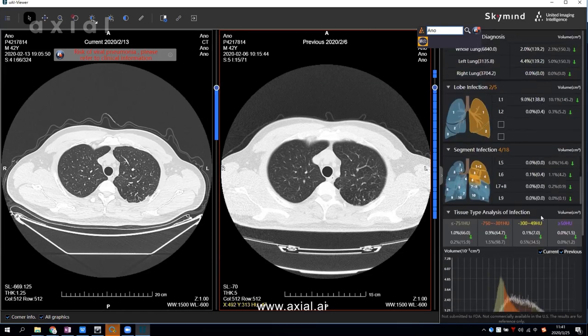Thank you. I hope this demo has given you an idea of how Axial AI works in hospitals.